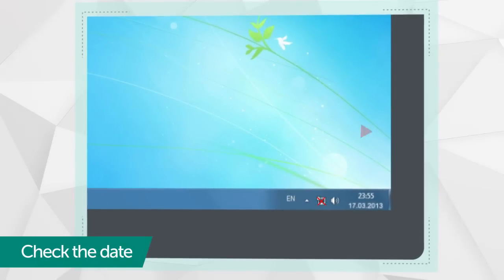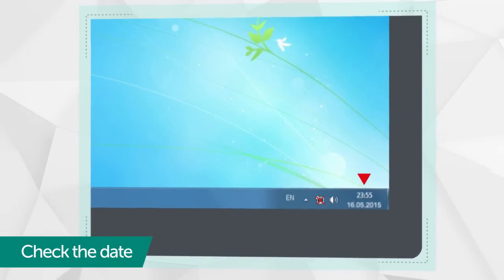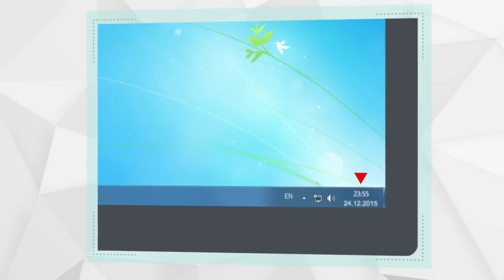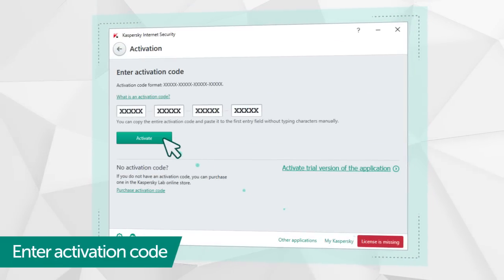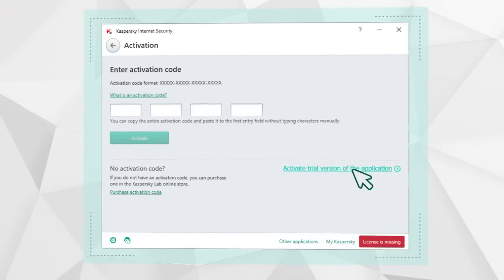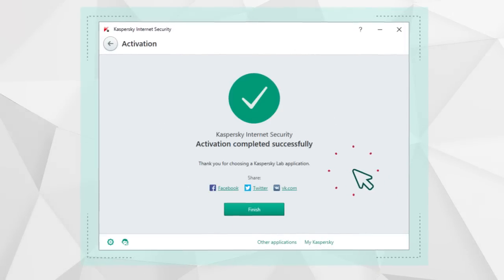Make sure your system date is set correctly and your computer is connected to the Internet. Then enter the activation code. Or you can just activate a 30-day trial license.